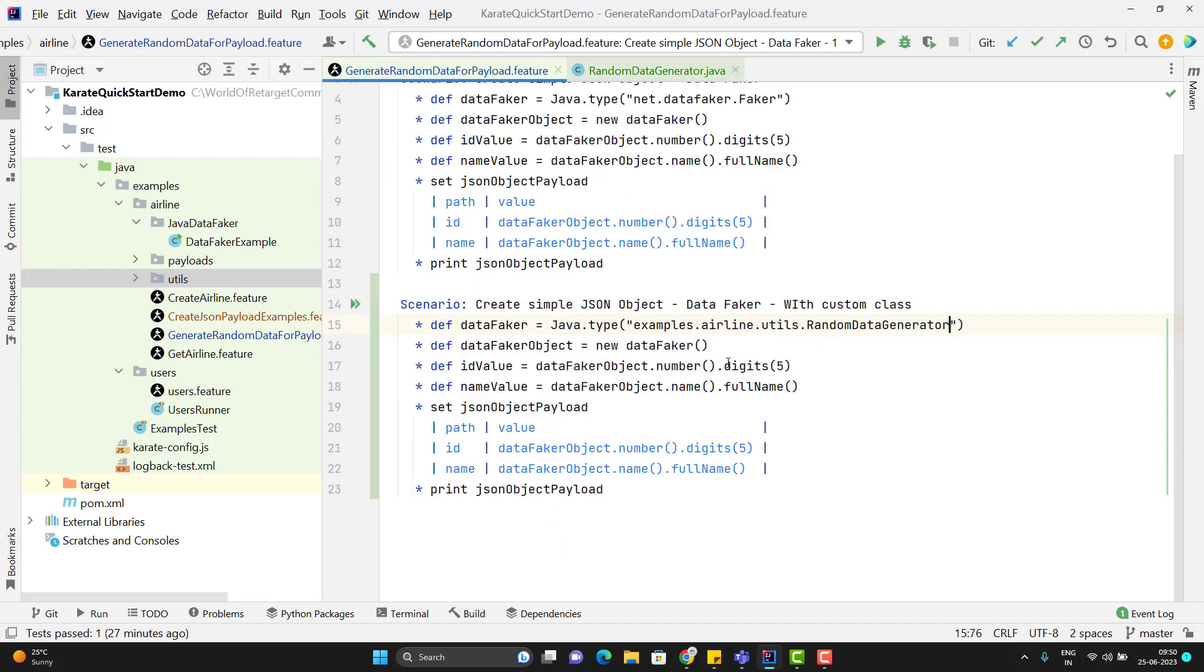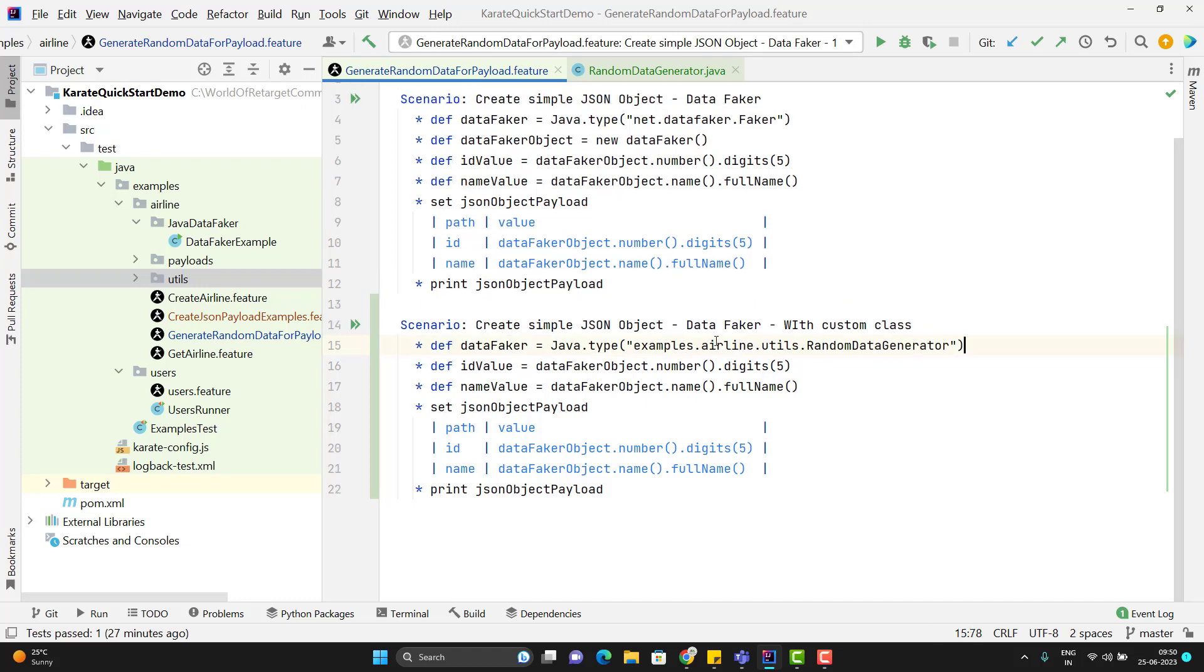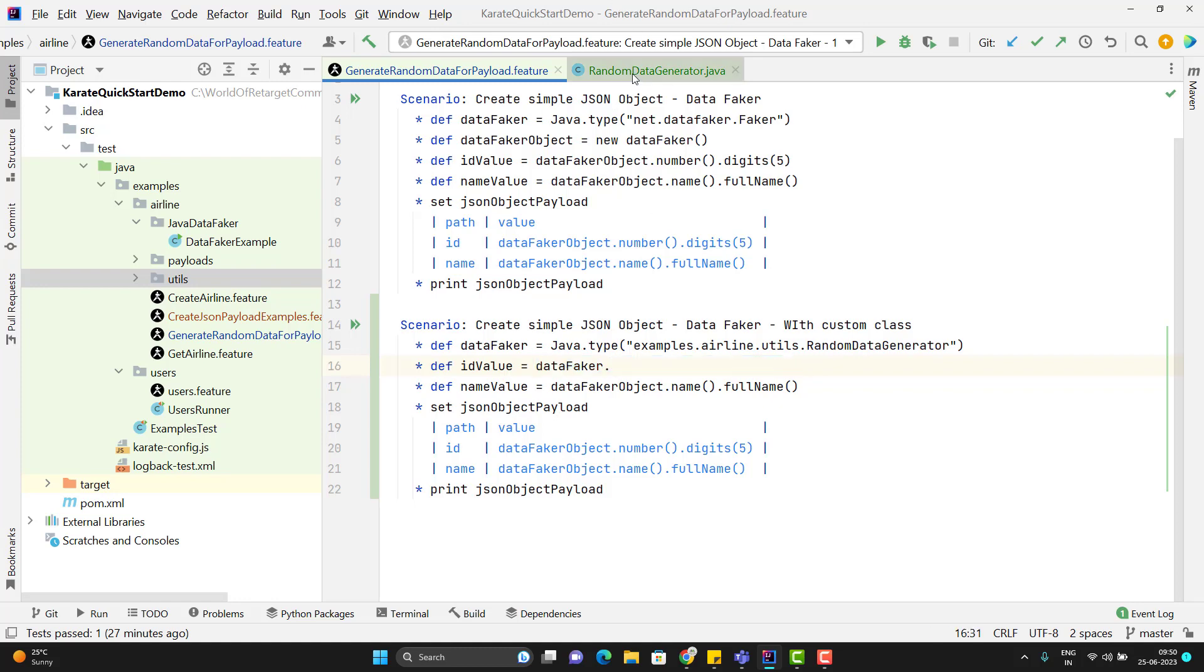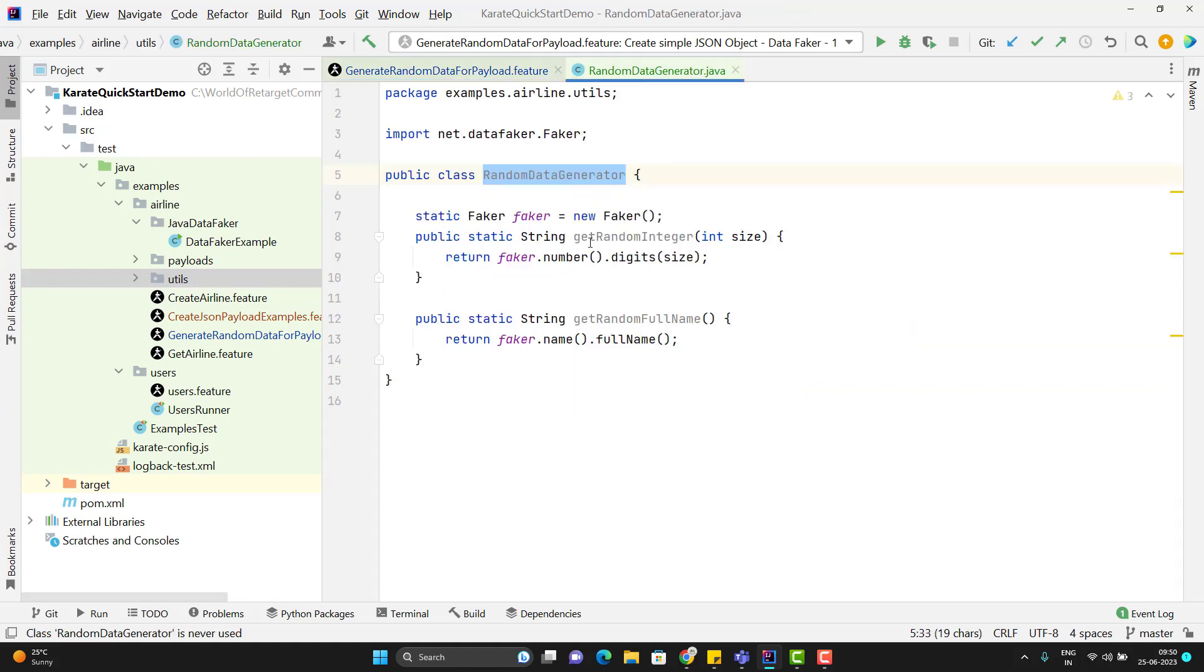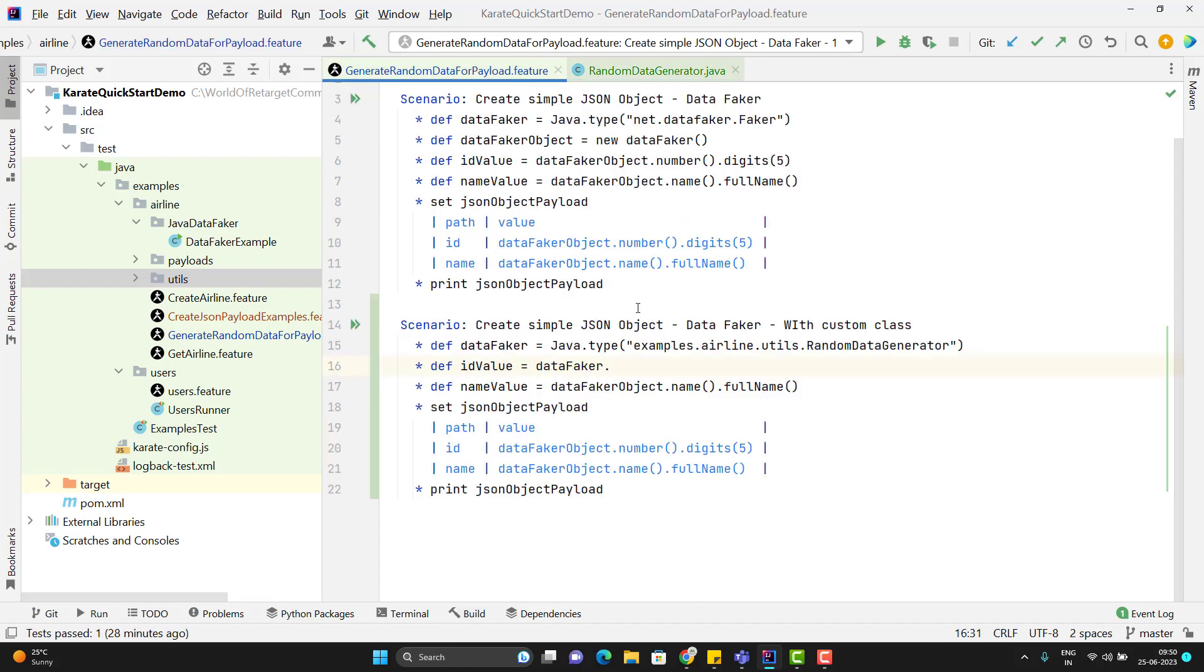Since we have all the methods in my random data generator class as static, so there is no need to create any object of it. So I will remove this statement and here I can call the methods directly. Data faker dot we can call this method get random integer and I can pass the size.